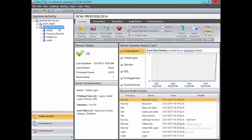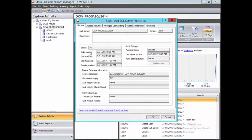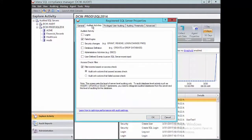Right click on the server or the instance and then check properties. We will go to Audited Activities. Now these are the audited activities for the entire SQL Server, so any accounts that do any one of these things that we check here is going to get captured. I'm going to talk about each of these and why we may or may not enable something.